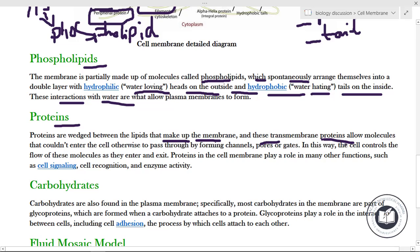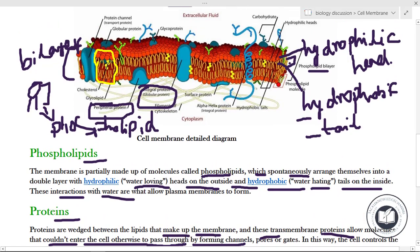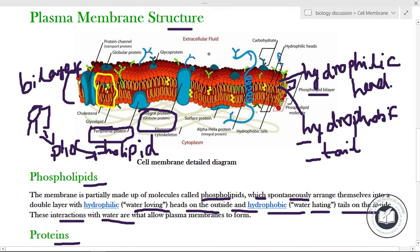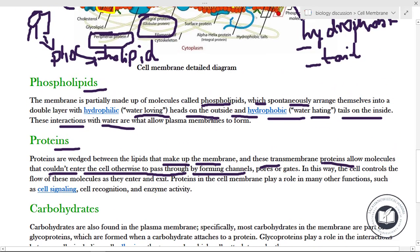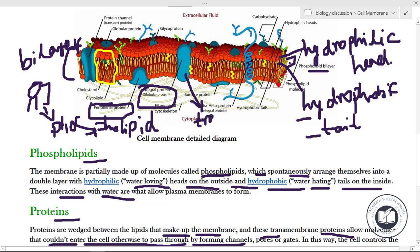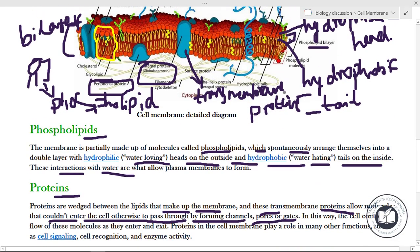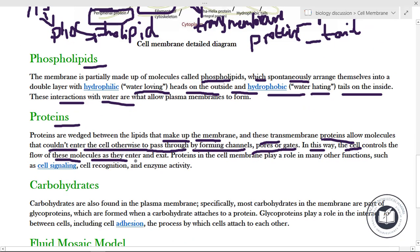Transmembrane proteins allow molecules to pass through the cell by forming channels, pores, or gates. The proteins embedded in the plasma membrane control which molecules can enter or exit, forming channels through which molecules enter, as well as pores and gates.